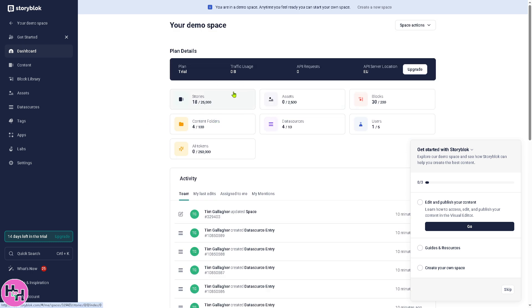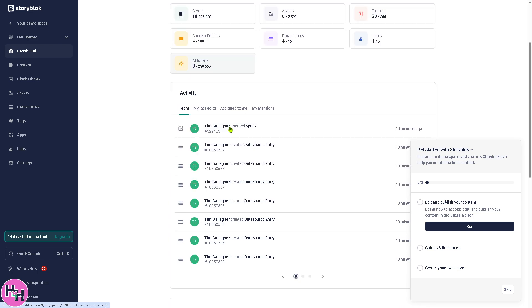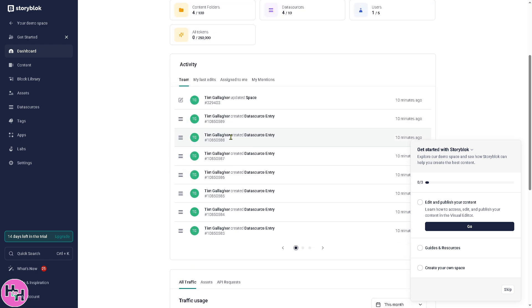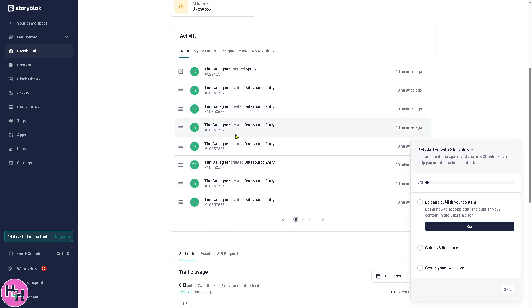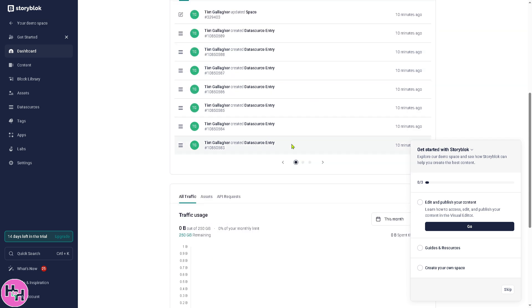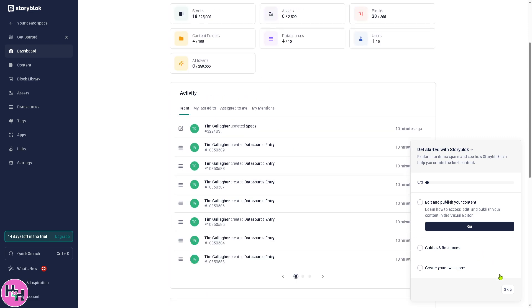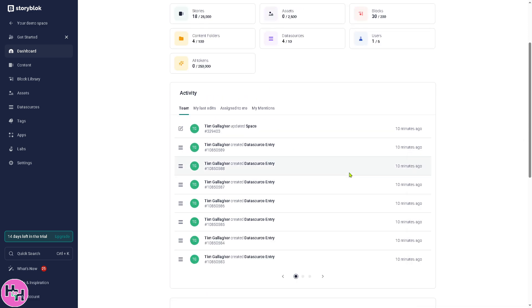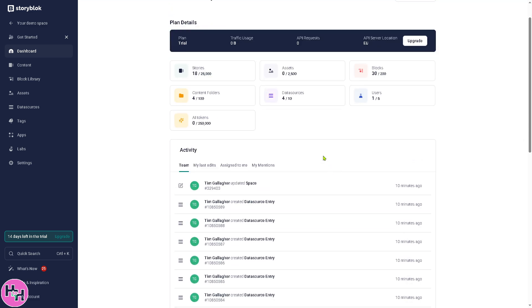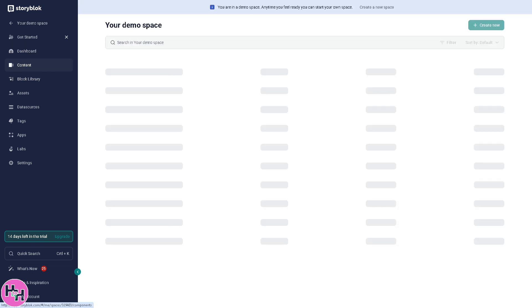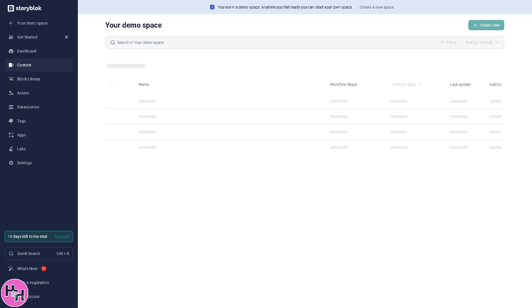You see that you can view all spaces because each space provides a project containing content, components, and settings. For example, this one right here, 10 minutes ago. You can create a new space if you want, but we're going to skip this guide for now. But of course, you can upgrade later on. We'll deal with that.